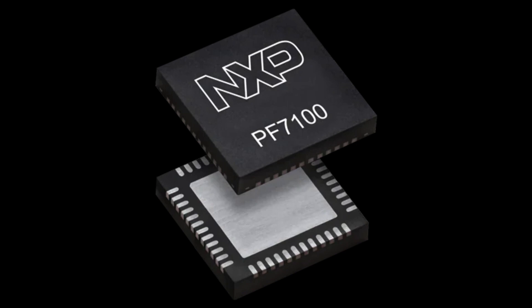PF7100 we see in the figure is a PMIC for IMX8 processor from NXP.